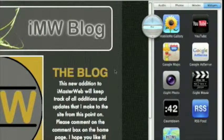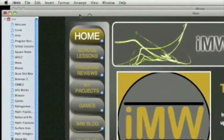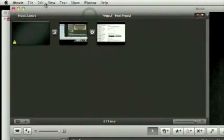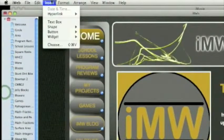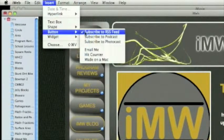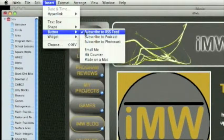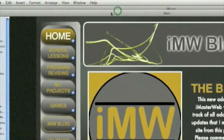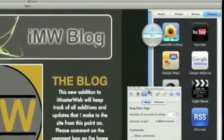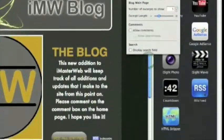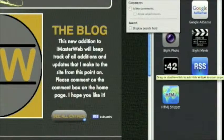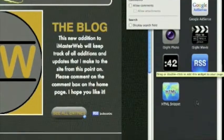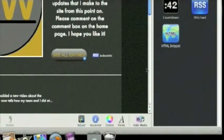So to add one of these to your site, all you have to do is in iWeb, insert button, subscribe to RSS feed, and it's the same iWeb 08, iWeb 09. iWeb 09 users, don't do this. This is different, okay? It's not what you want. Don't click that.